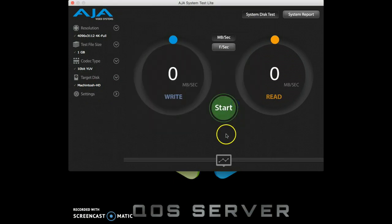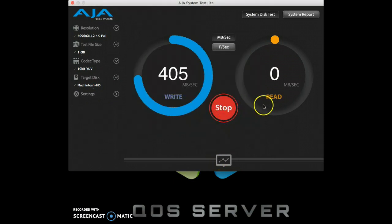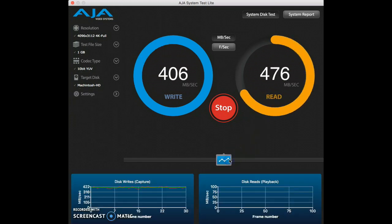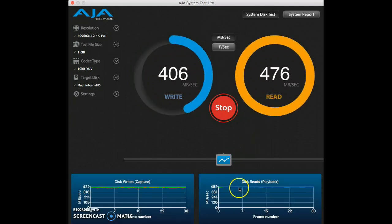We click OK, we can click Start, and this will give us our write and read speeds in the selected codec and resolution.